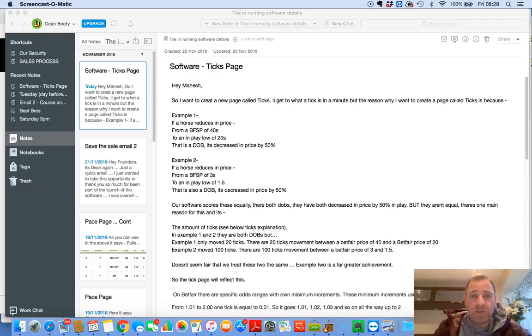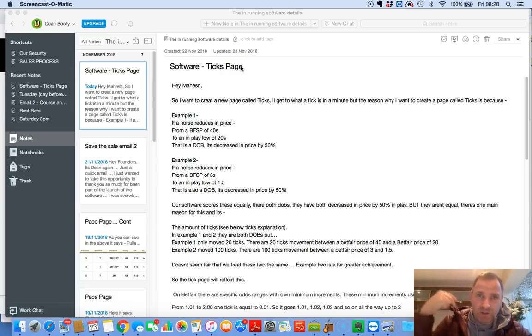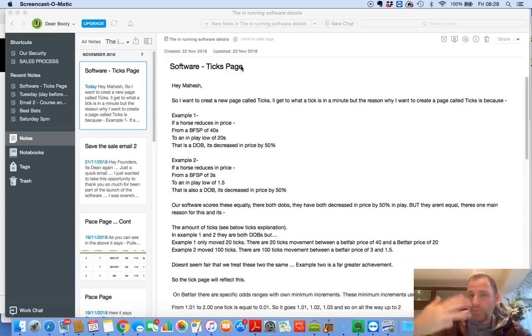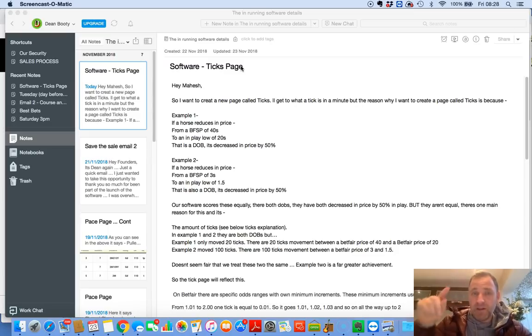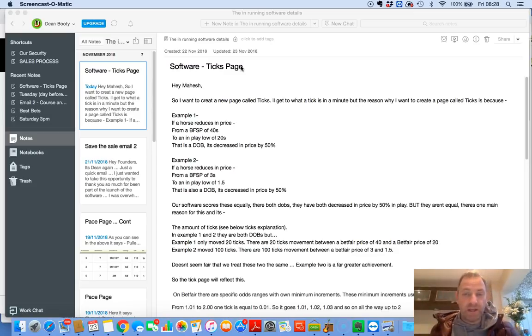So the tick page, obviously a tick is, like 2.02 on Betfair, 2.04, 2.06, 2.08. They're all ticks, right? So every price on Betfair is a tick. A tick too, 1.99, 1.98, 1.97, and so on. They're all ticks.